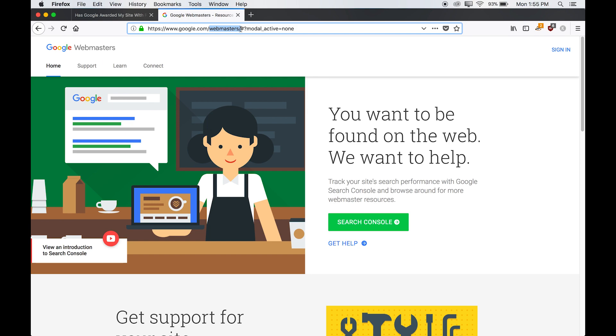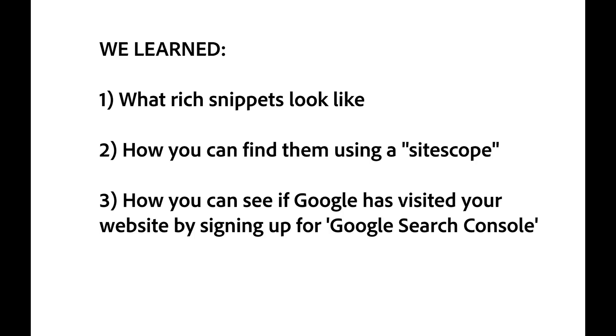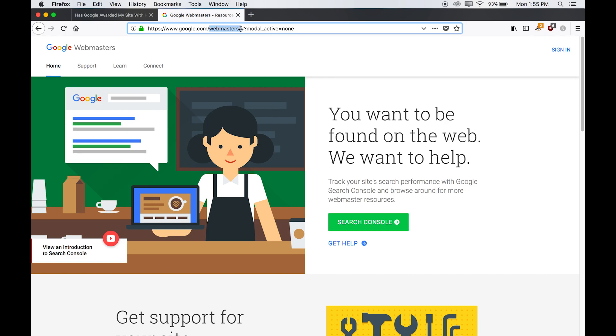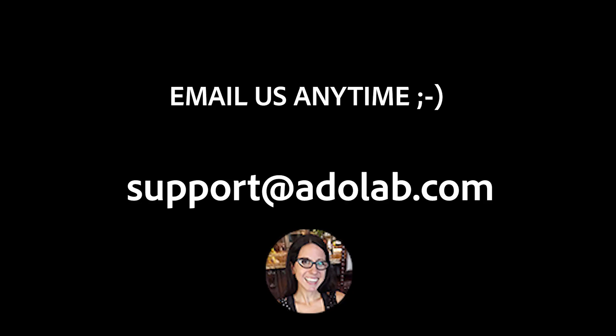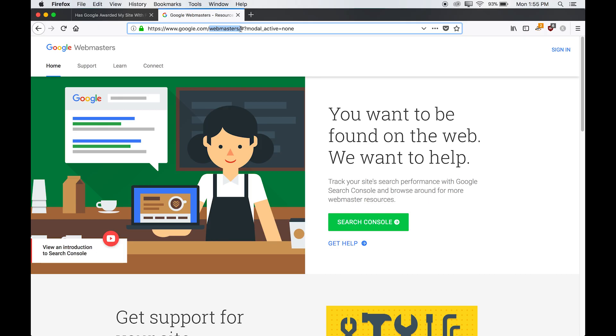Okay, so now we've explained what rich snippets look like, how you can find them using a site scope, and how you can see if Google has visited your website by signing up for Google Search Console. And if you guys have any questions whatsoever, feel free to email us at support at adolab.com. Thanks so much for watching this video, guys.